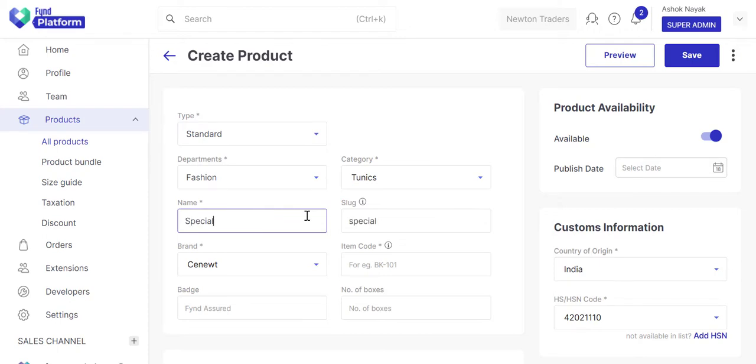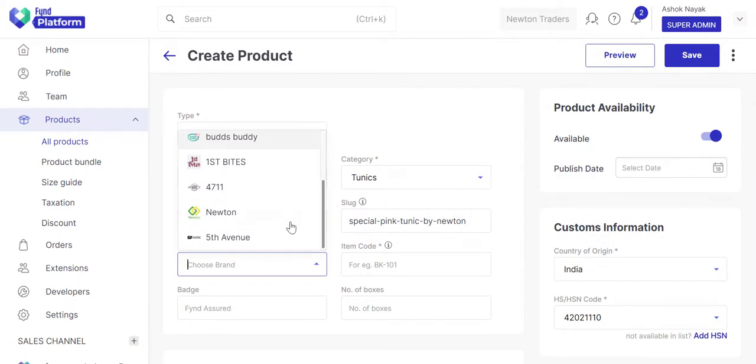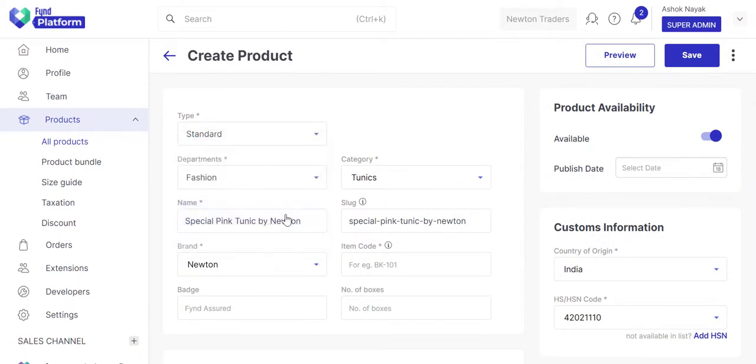Write the name of the product. Choose the brand. Enter the item code of the product.